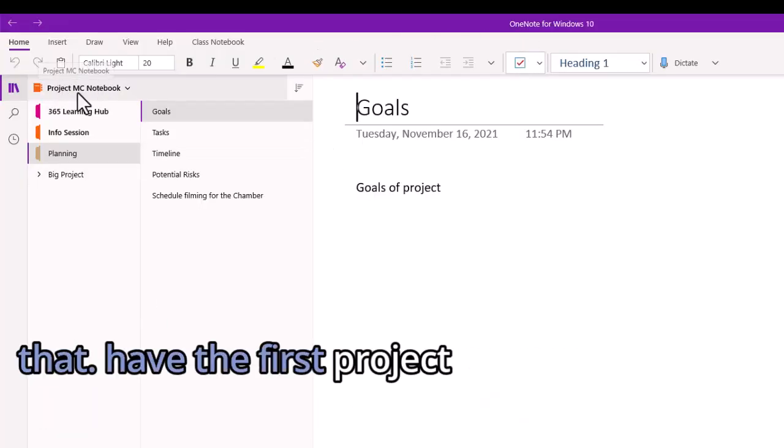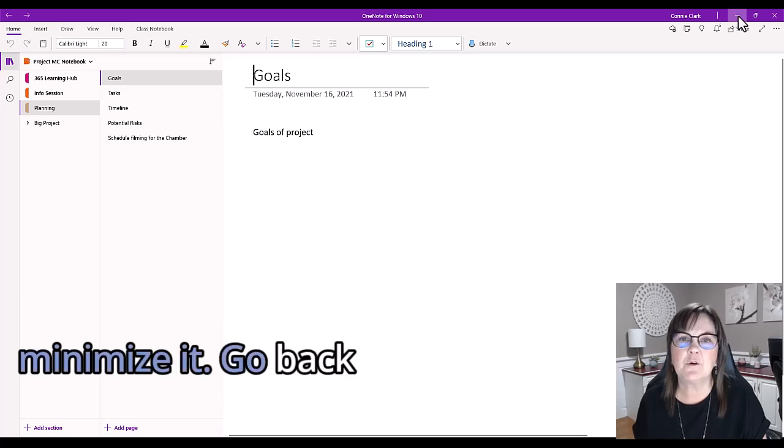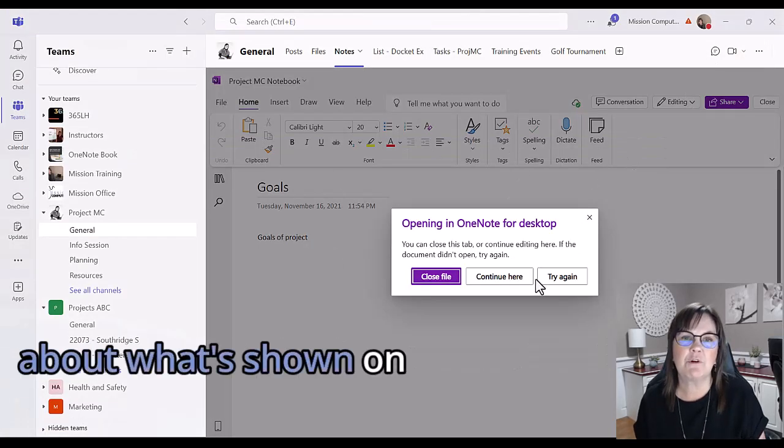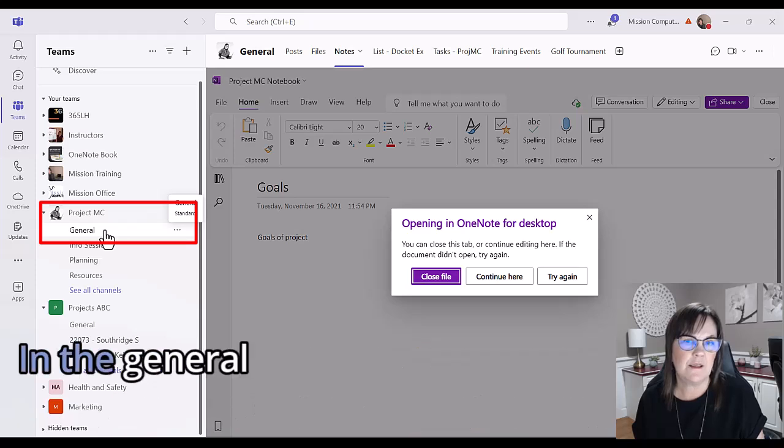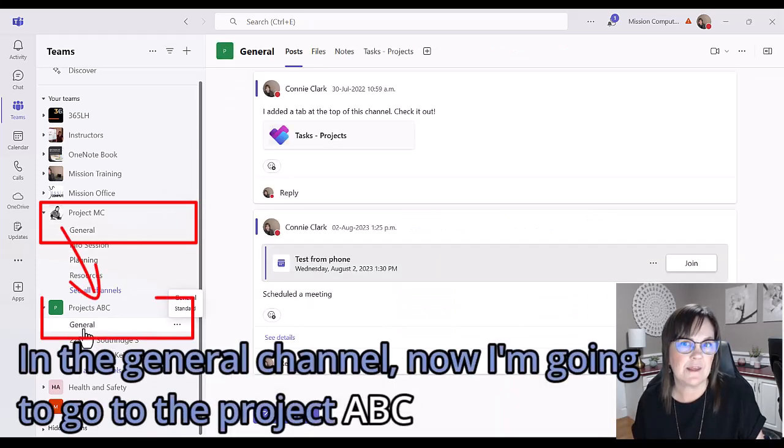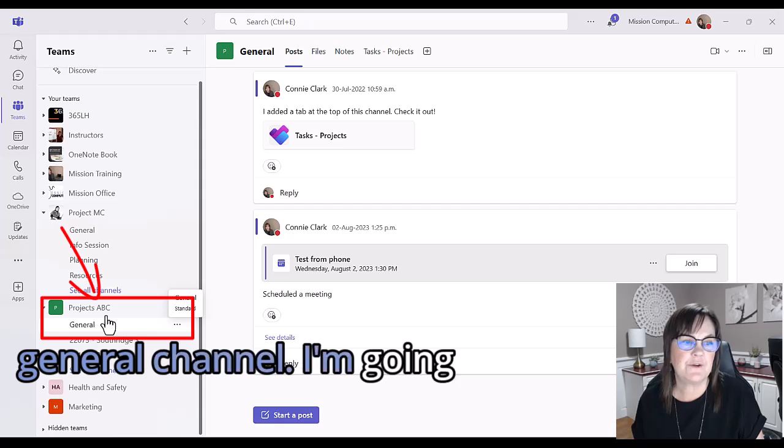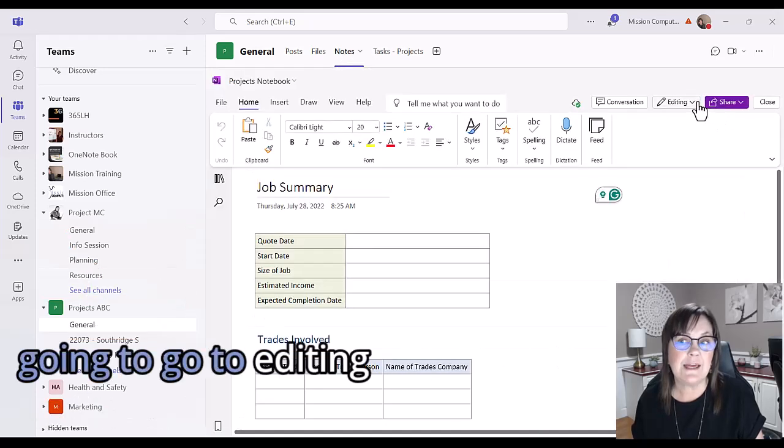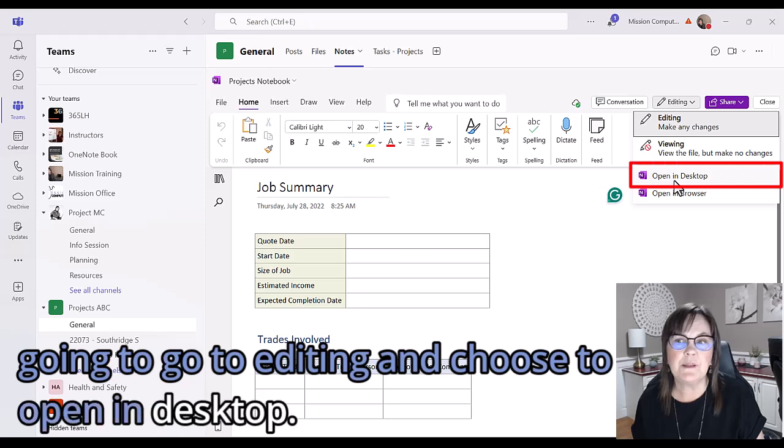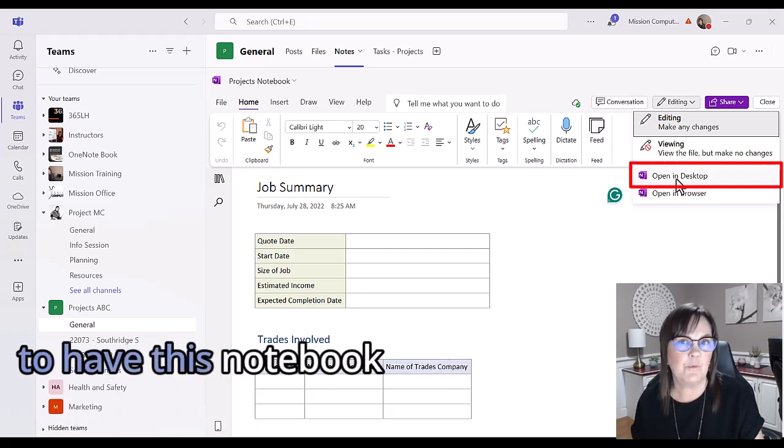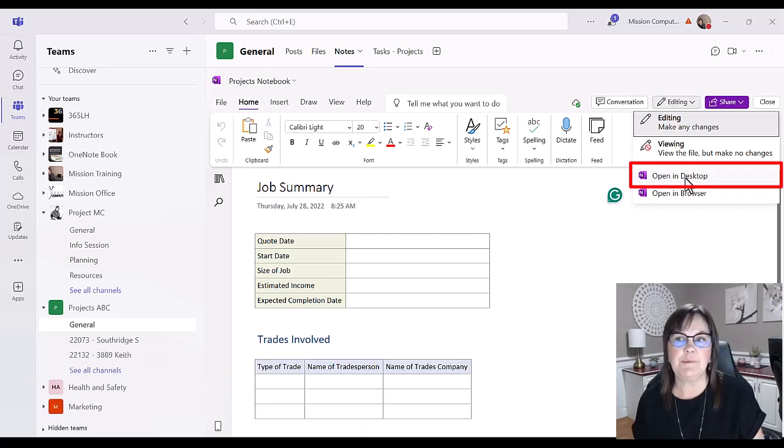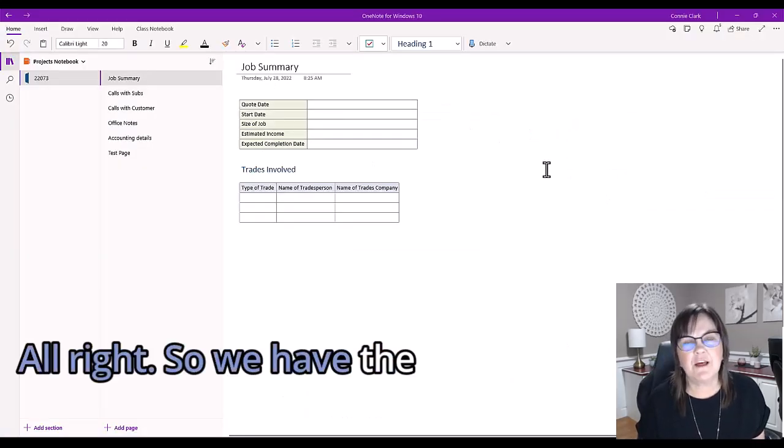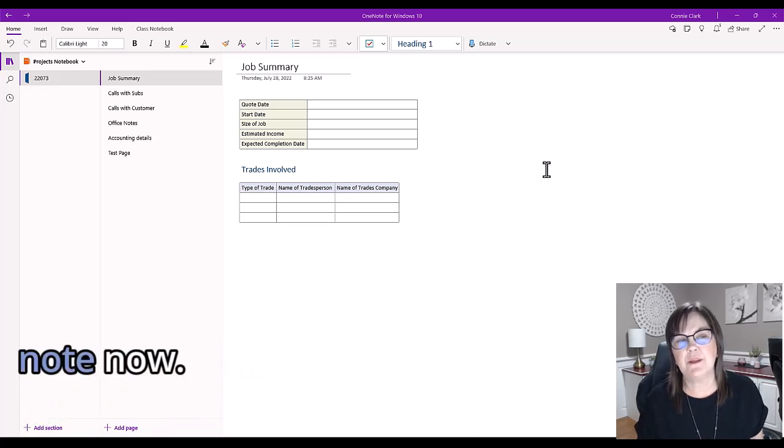So we have the first project notebook open. I'm going to minimize it and go back to Teams. I was in the MC project area in the general channel. Now I'm going to go to projects ABC in the general channel, go to notes there, and now I'm going to go to editing and choose to open in desktop. This will allow me to have this notebook now open in my OneNote desktop application. We have the other projects notebook showing in OneNote now.